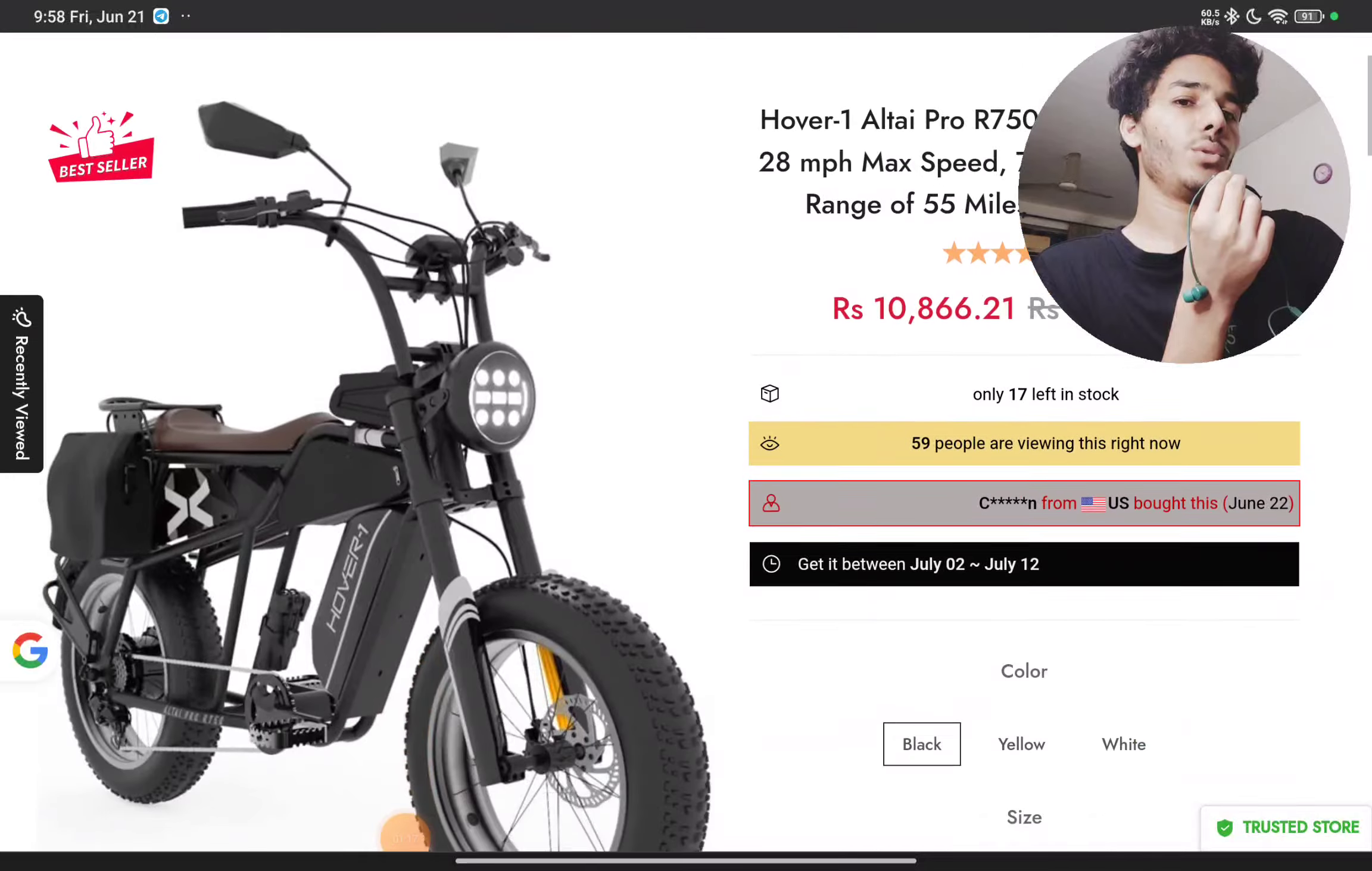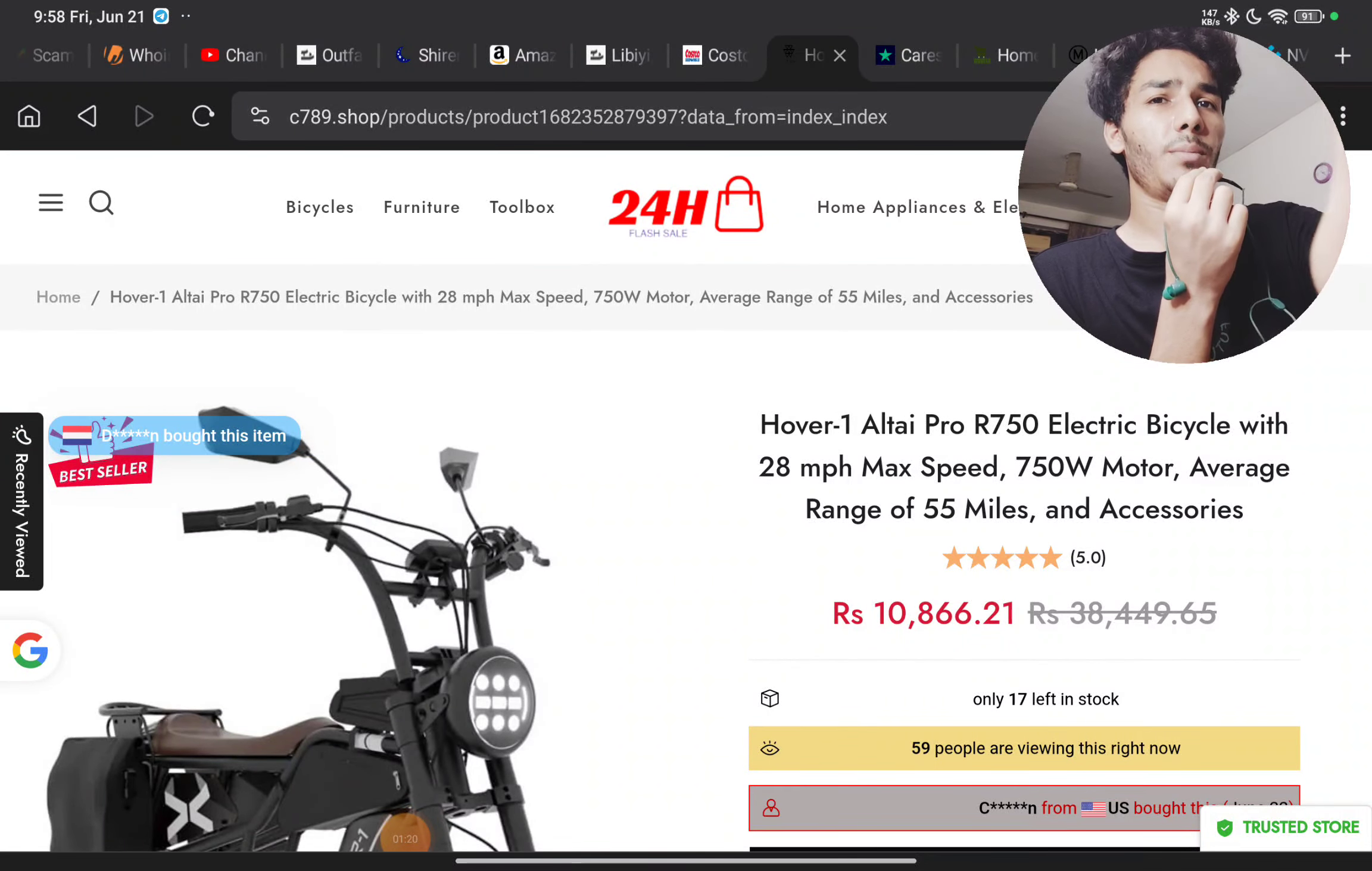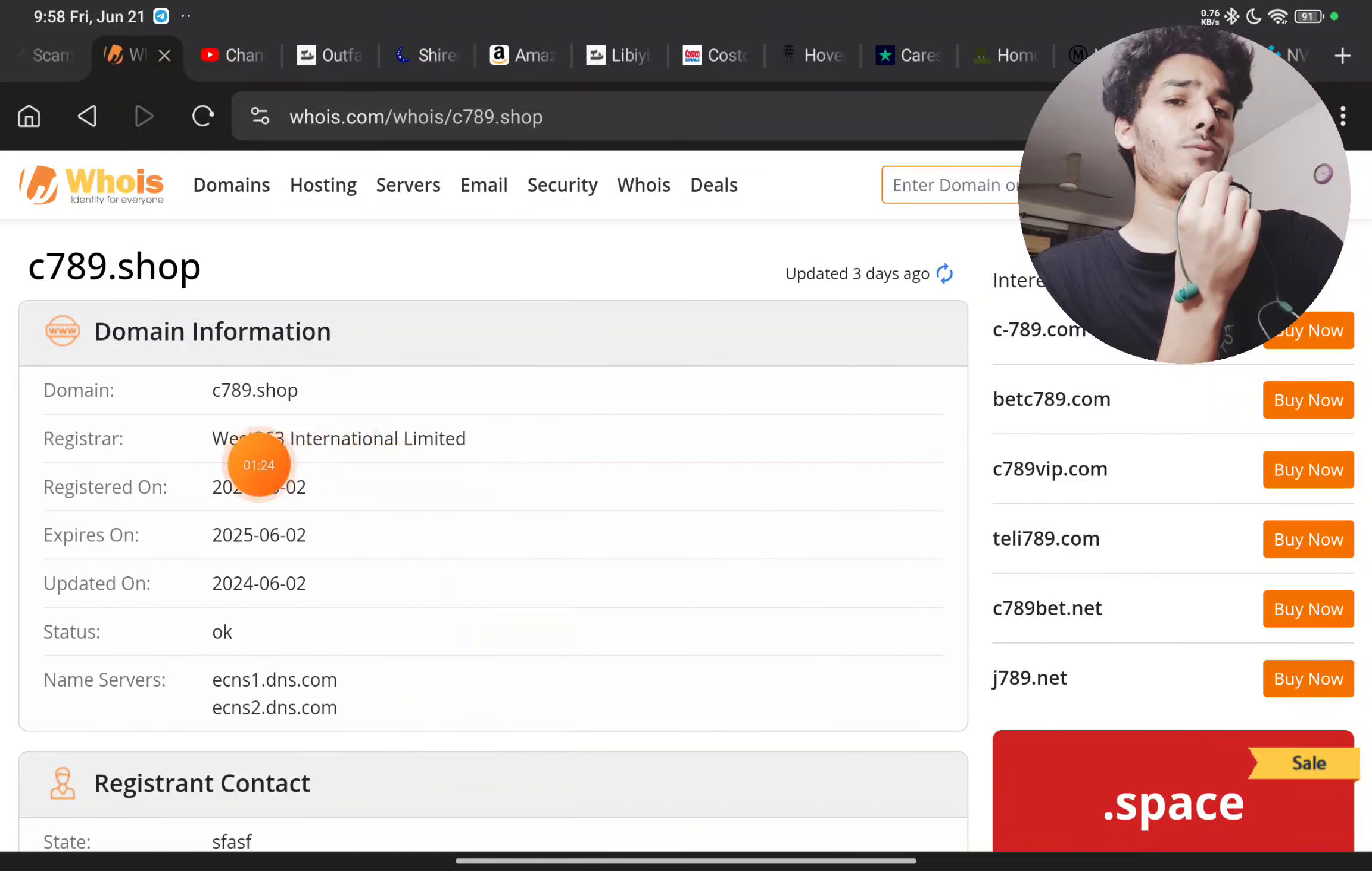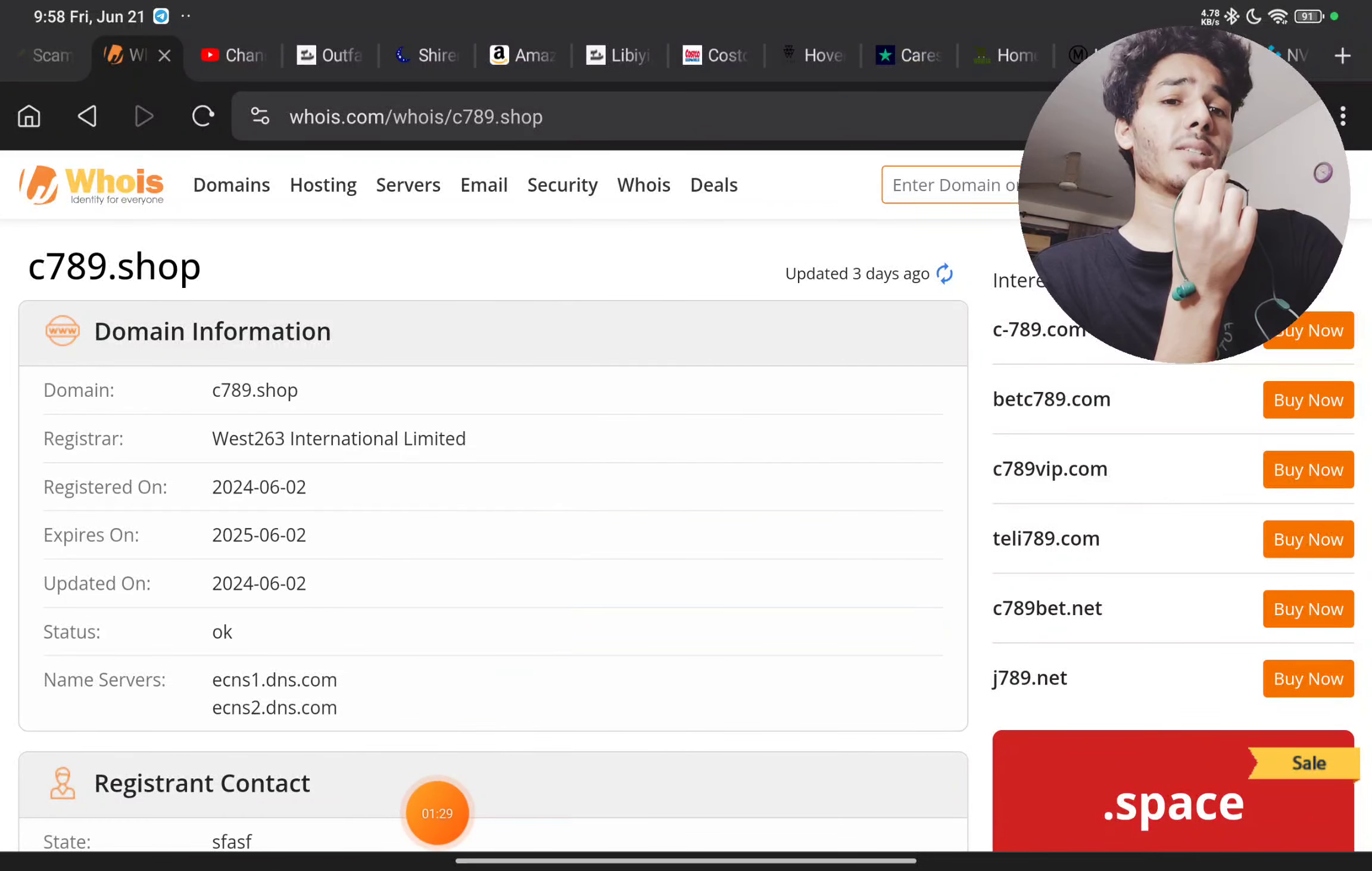And most important point about them, let me show you here. This website was registered on 2nd June 2024, just around 19 days ago only. So this is a complete scam. Don't buy from this website.